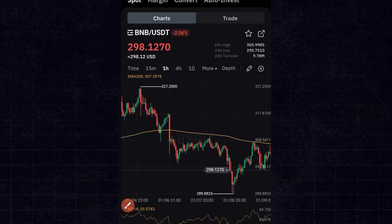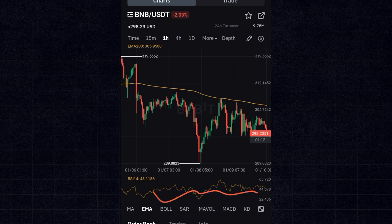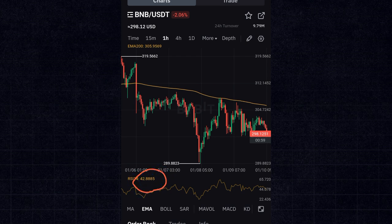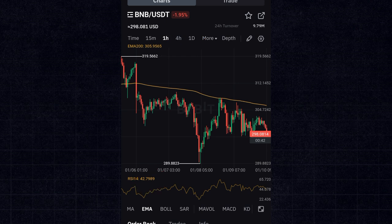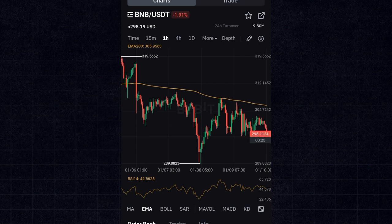Looking at the RSI, the current reading is 42. I only look to buy when the RSI is below 30 — even below 20 — because that means the market is oversold. I start selling when RSI is 50, 60, 70, 80 and above, because that means the market is overbought. RSI moves between 0 and 100 — that is how I use this combination of the two indicators for spot trading.